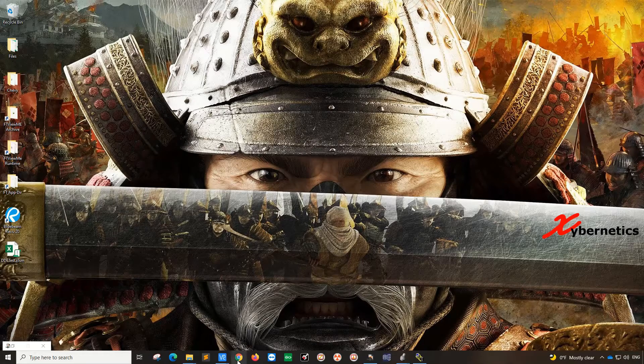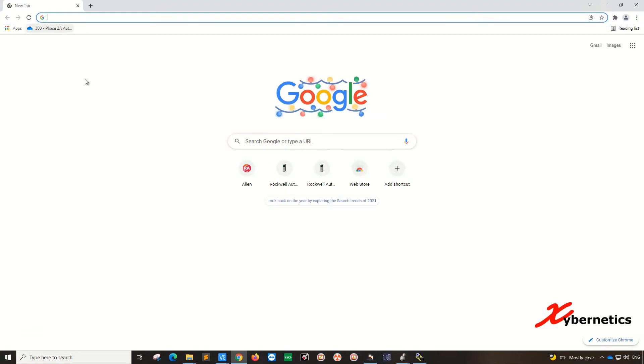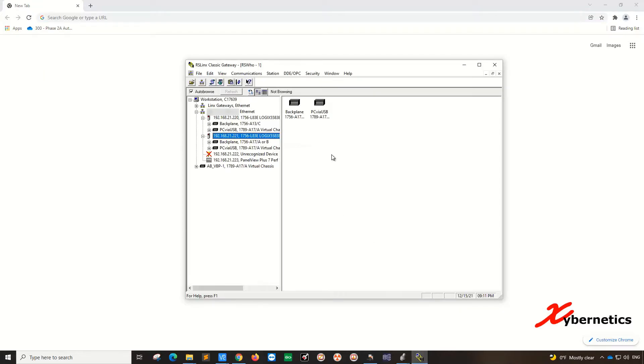ControlLogix is an Ethernet device, so you can type the IP address of the PLC to go to the controller. If I look at my RSLogix here, a quick baseline. The two PLCs I'll be looking at would be 192.168.2.220, the one on top here,